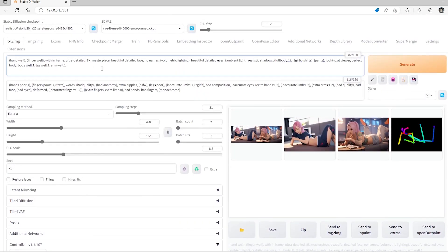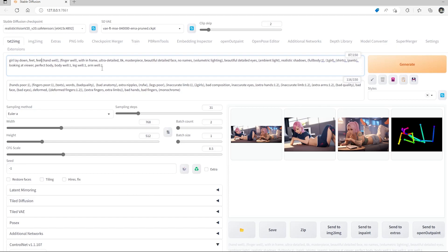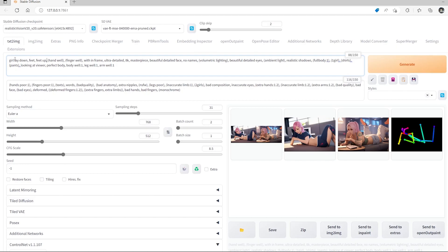Adding some prompts to help Stable Diffusion understand what you want is useful. You can type in like 'girl lay down' and 'feet up' — just add some simple prompts at the very front. When Stable Diffusion is generating it will first read these text prompts, so it will know you want the girl laying down with feet facing up.